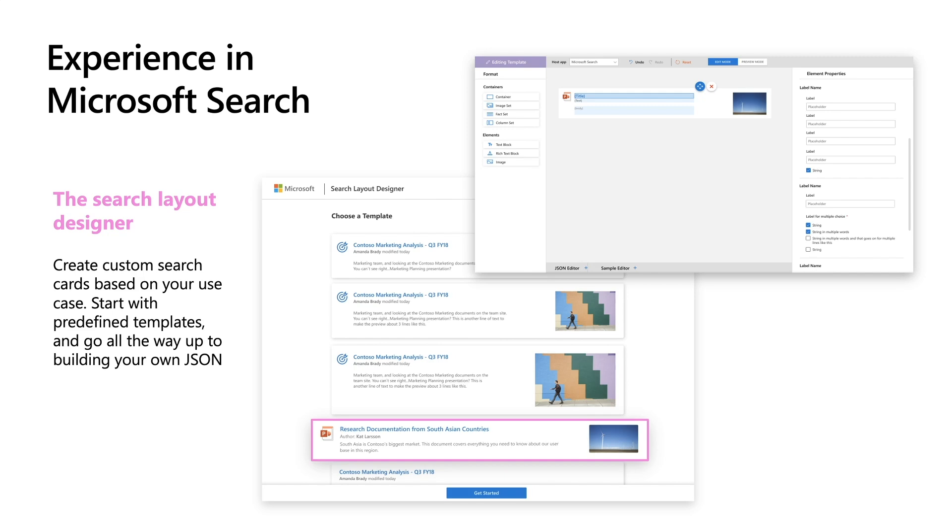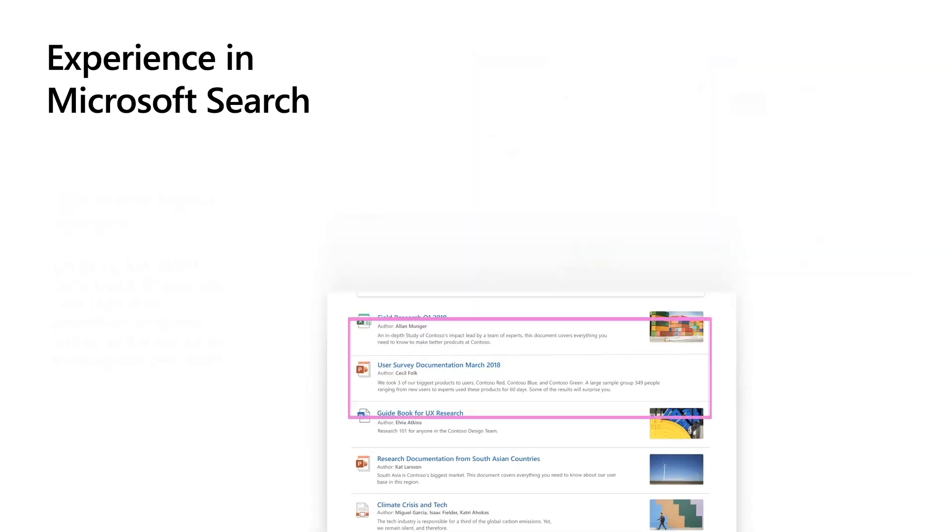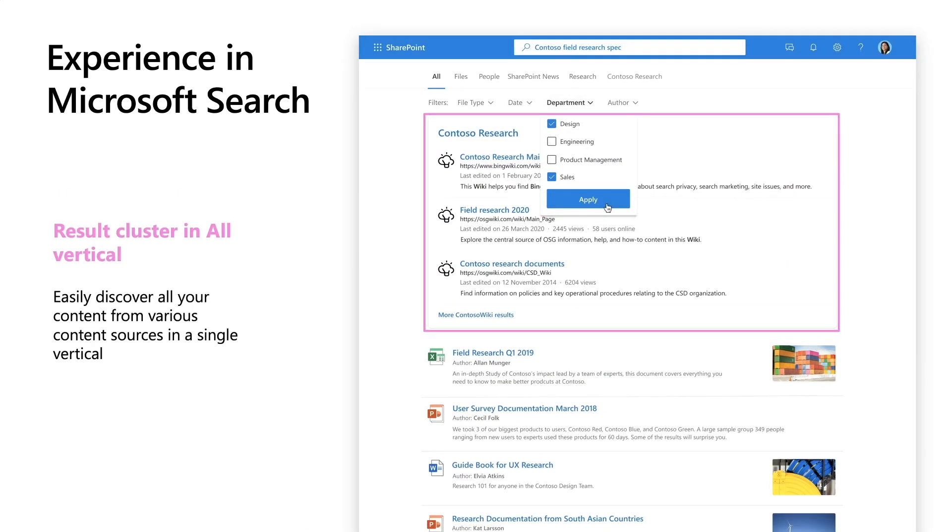And finally, result cluster. This is a construct that enables easy discovery of content in custom verticals. And it comes somewhere in the top of your search page. In this example, we show third-party content, wiki content on the search page.